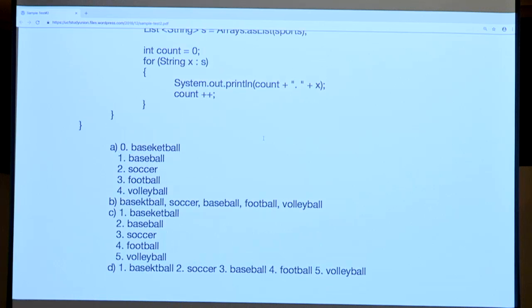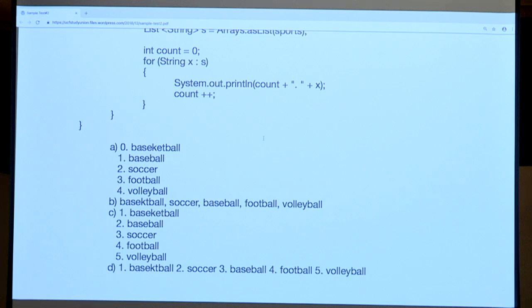Looking at the answer choices, we're dealing with print lines, so that rules out B and D since they're all on one line. Now looking at A and C — all the names are the same, but one starts with number one and one starts with zero. The count never changes before the first print statement, so it starts at zero. Answer A is correct.